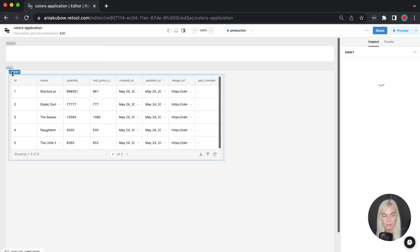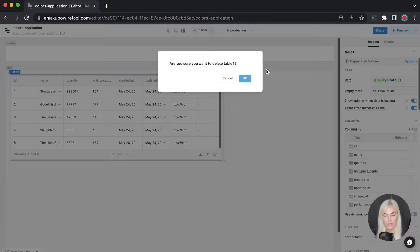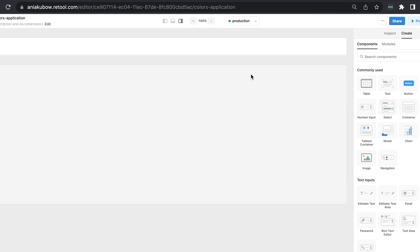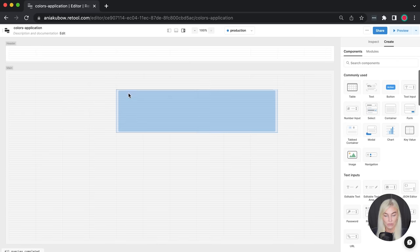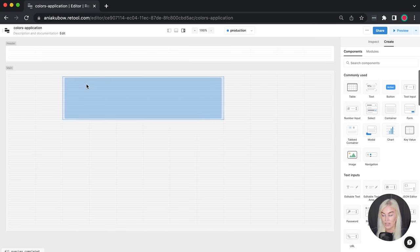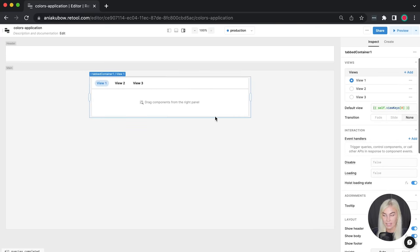A table has been populated for us with some dummy data. We're not going to be needing this, so I'm just going to click delete on it. The first thing we're going to do is put in a tabbed container. I'm going to drag in a tab container, and this is going to essentially symbolize our app itself. In here, we can do a bunch of personalization.